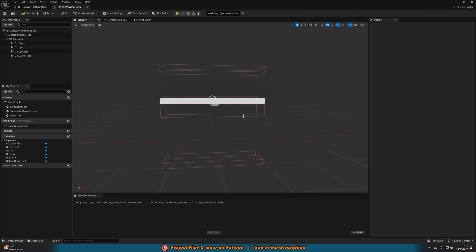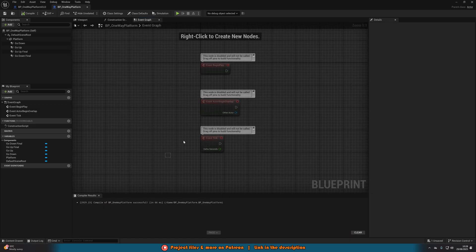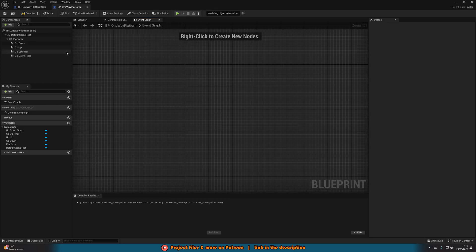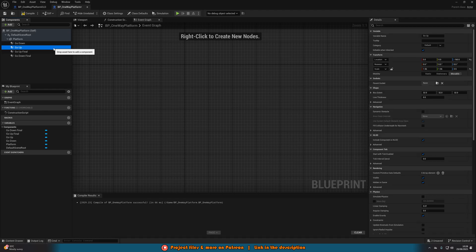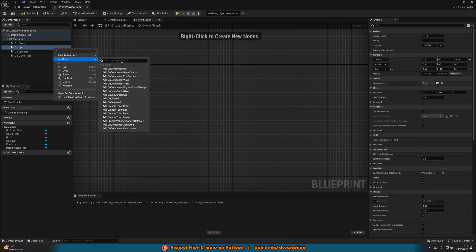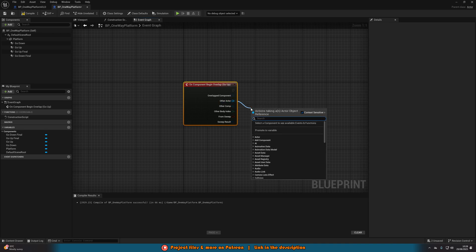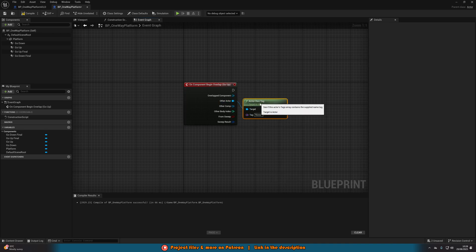We can compile and save. That is all of the box collisions and the platform set up — you should have the platform and four box collisions. Now we can start setting up interactions with these collisions. Let's go over to the Event Graph. We can delete these three default nodes. Let's set up jumping up through the platform first. Select the Go Up box collision, right-click it, add event, add On Begin Overlap. We're going to come out of Other Actor and do Actor Has Tag, setting the tag to 'OneWay'.